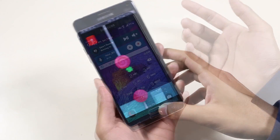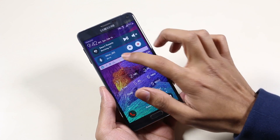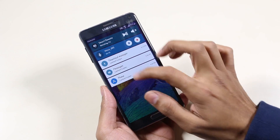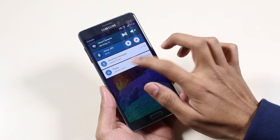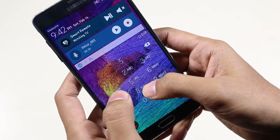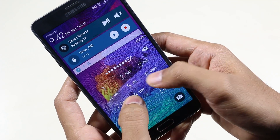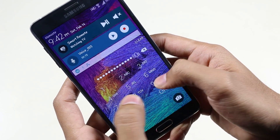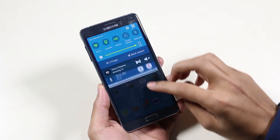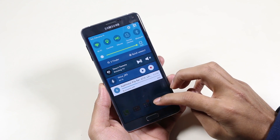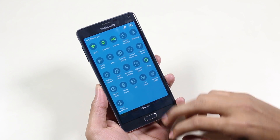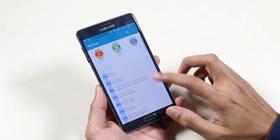Starting off with the lock screen, we have the new Lollipop-style notifications. You can just swipe either side to dismiss it and double tap to launch. While entering a PIN code to unlock your phone, you get this sweet little animation.